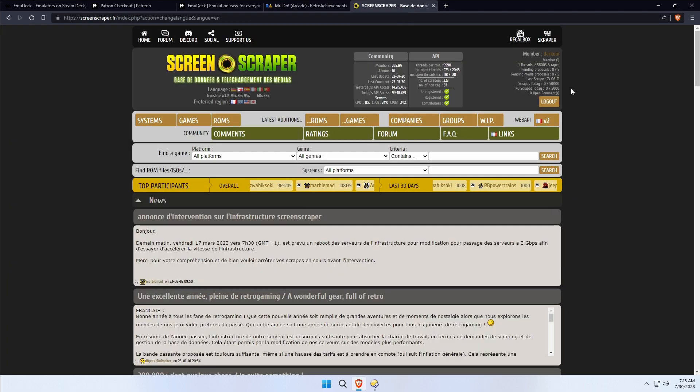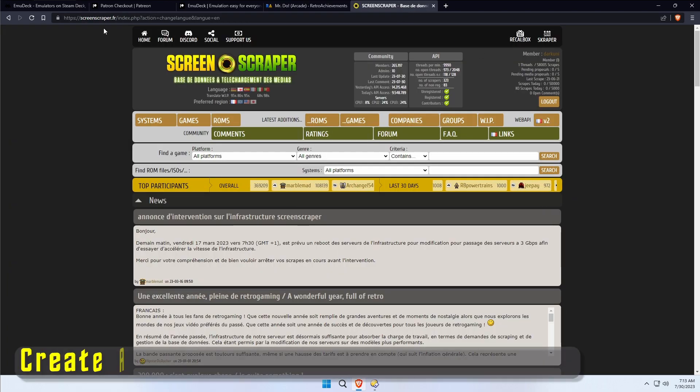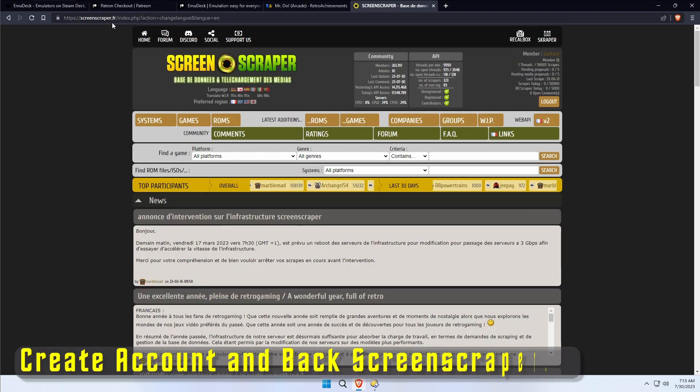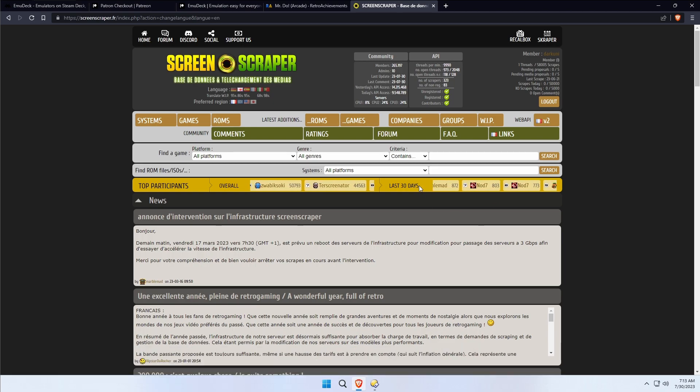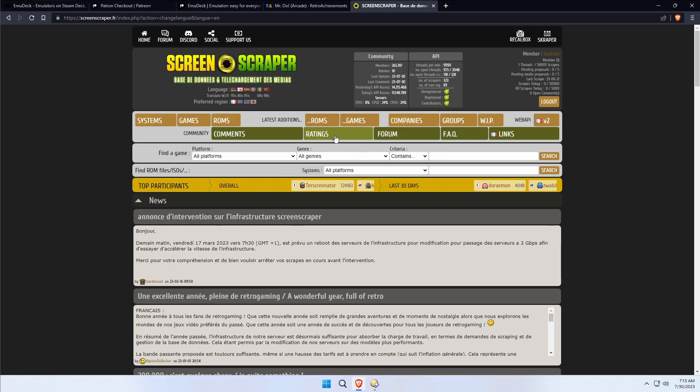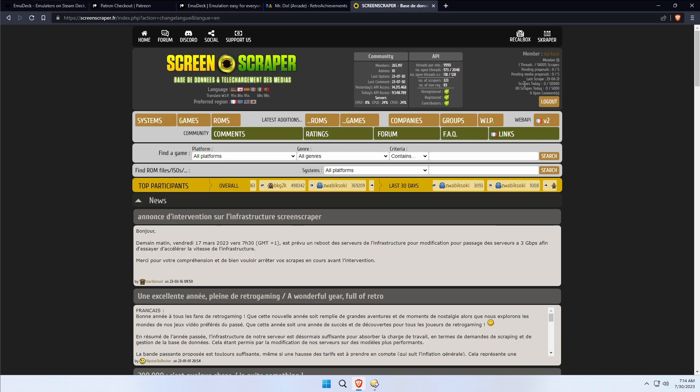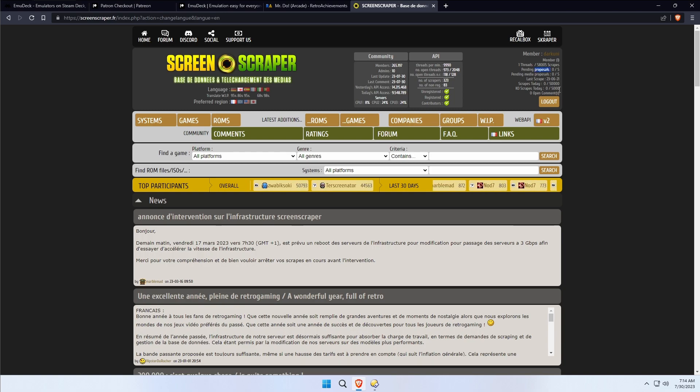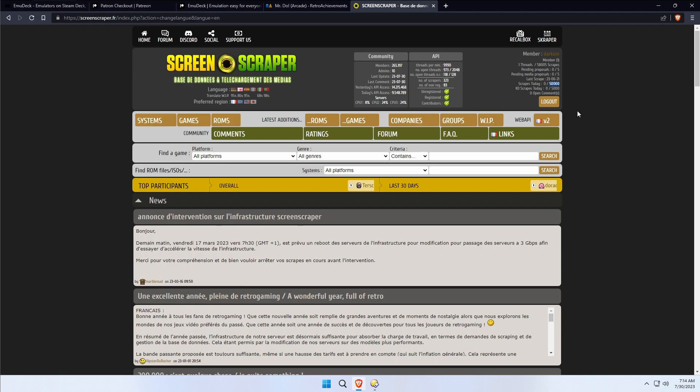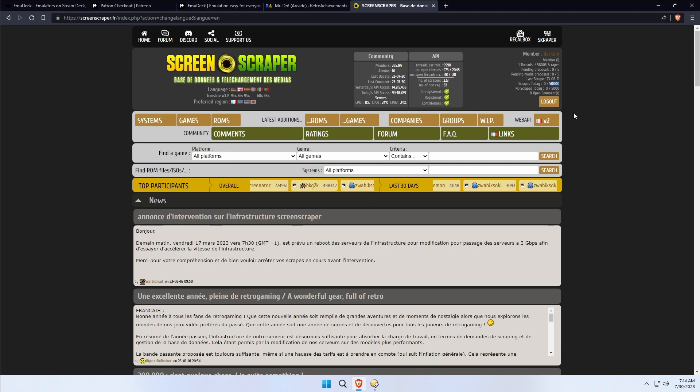Finally we have something called ScreenScraper.fr. ScreenScraper is a repository of graphics, metadata, and other stuff that you're going to probably eventually want to get if you're going to use Emulation Station Desktop Edition to launch your games. This is not free, it's like a dollar a month or something using a tip system. You give them a buck a month and you have access to I think like 50,000 scrapes per day. Normally you would only get like 500 scrapes per day.